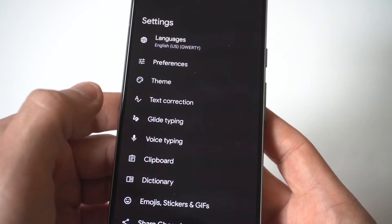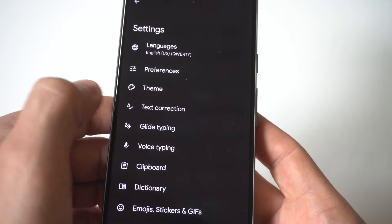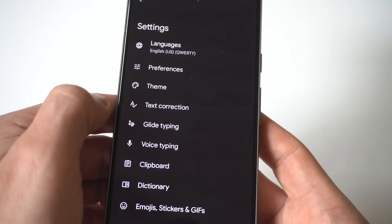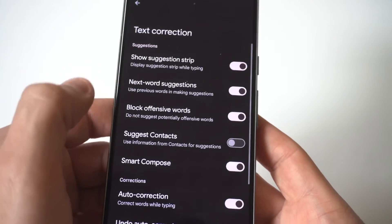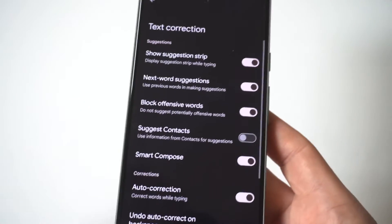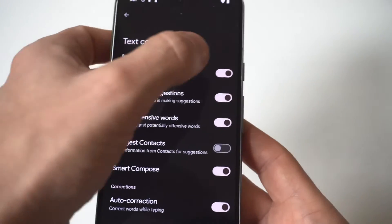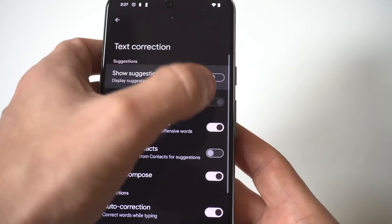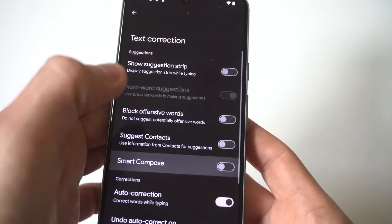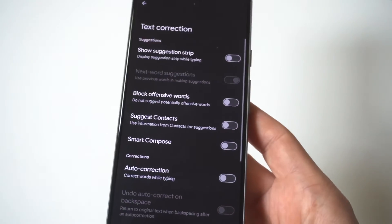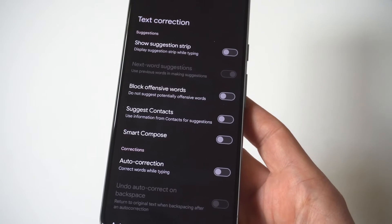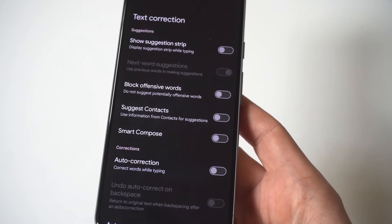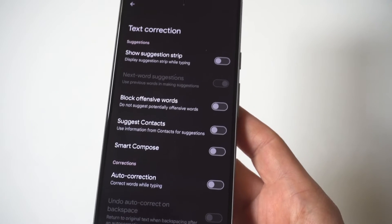Now when we click this, it's going to pull up our keyboard settings and you're going to see the option down here, which is going to be text correction. Now all you got to do is tap on this and then you're going to see that it's got show suggestions, next word suggestions, auto correction. Turn all this stuff off.